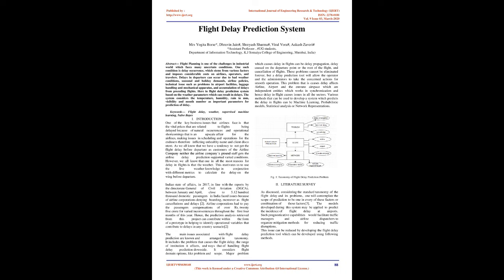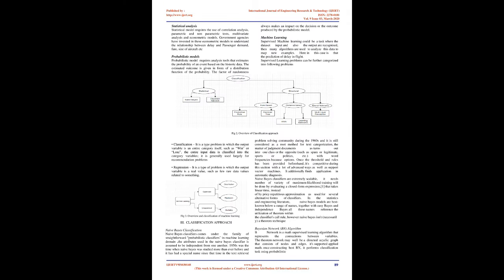This problem affects airline, airport, and the en route airspace which are independent entities which work in synchronization, and hence delay in flight causes issues in all sectors. Various methods that can be used to develop a system which predicts delay include machine learning, probabilistic models, statistical analysis or network representations. Figure 1: Taxonomy of Flight Delay Prediction Problem.